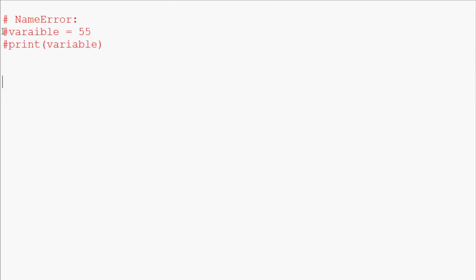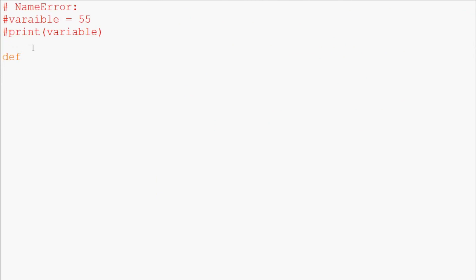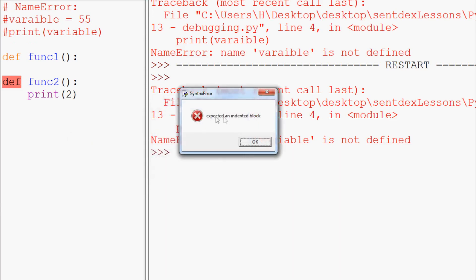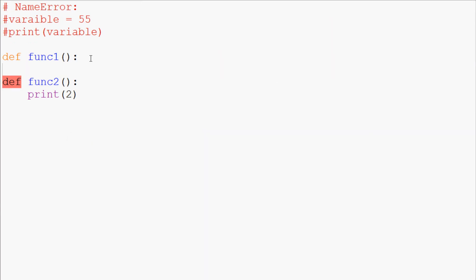Now the next one is just indentation error. A quick and easy way for me to show this would be to define func1, and say you're just being crazy and you decide you want to define a different function first or something. When you go to run this, the problem is you'll get this error: expected an indented block.